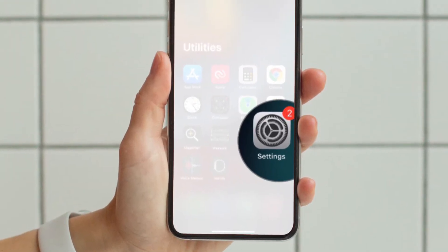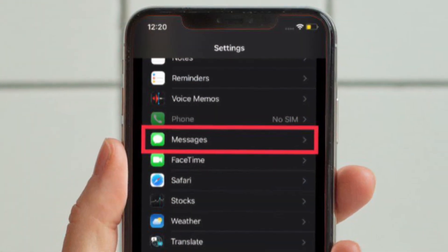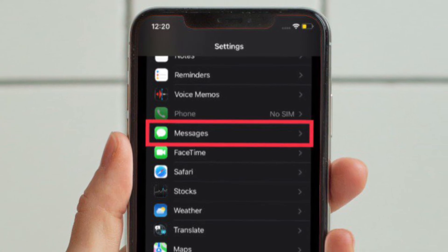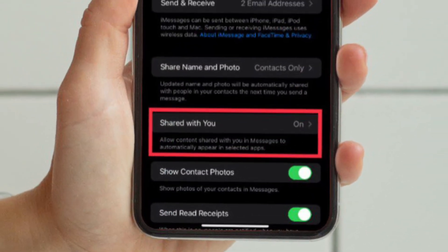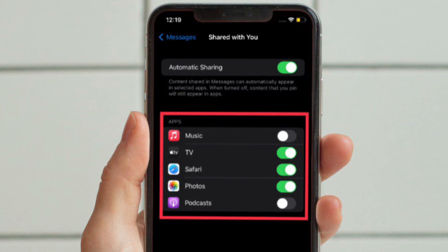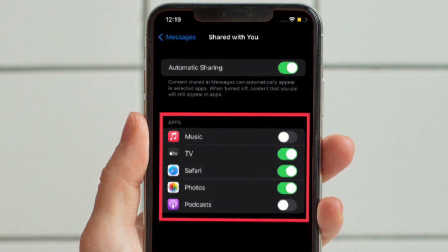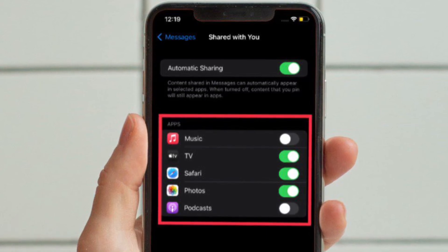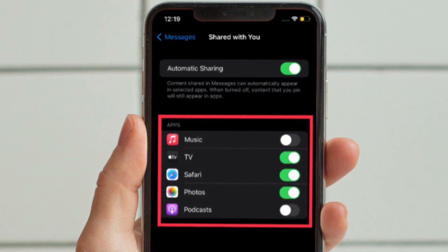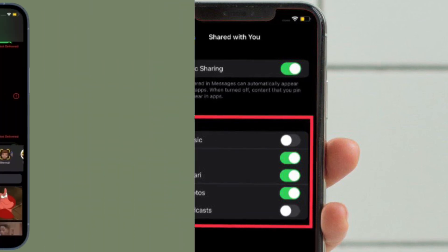After that, scroll down and then select Messages. Then tap Shared With You. On this screen you should see the list of all the apps where content shared in Messages can automatically appear. Now turn off or on the toggle next to a specific app depending on your needs, and you are good to go.